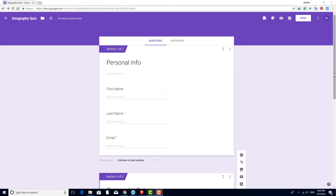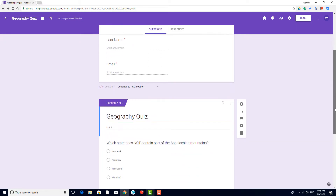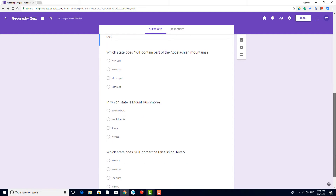In this video, we'll go through an example of a quiz created in Google Forms and explore ways of collecting and grading answers. Here's the quiz I've set up. Section 1 is for personal information: first name, last name, and email. Section 2 has the quiz questions.